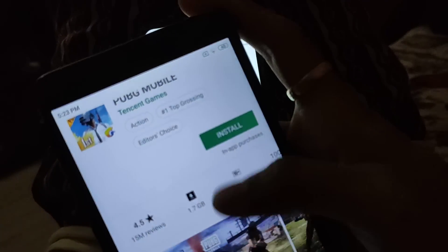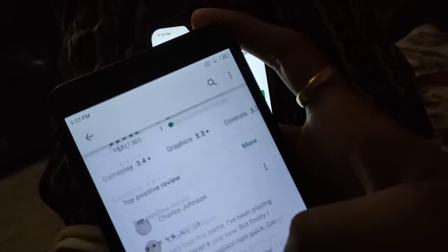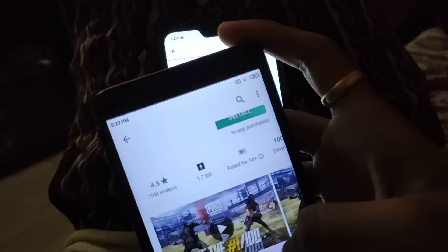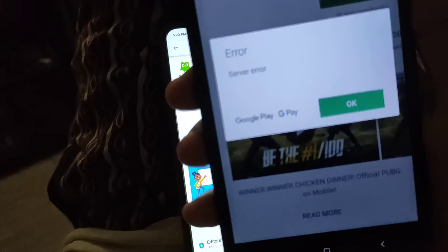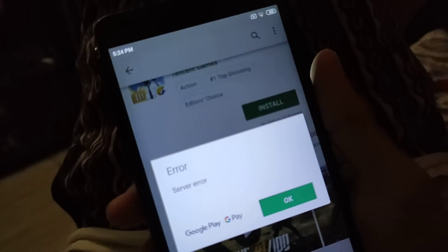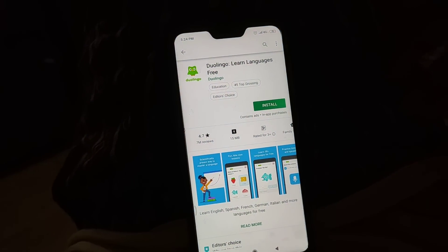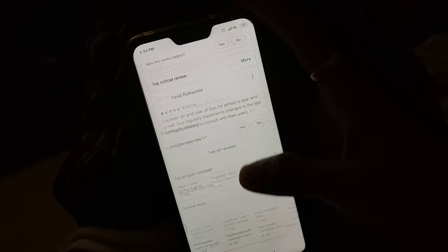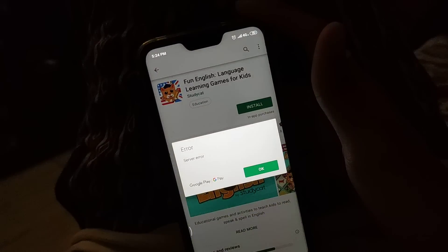Hey guys, this video is a little bit of a weird one today. What happened with the Google Play Store? If you try to install anything right now — in India it's 5:23 — if I'm trying to install any application, it just shows a server error, not just with Wi-Fi but even with mobile data. You can see if I click on any application and hit install, it just shows that error.